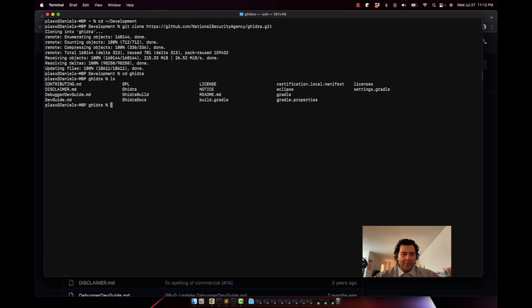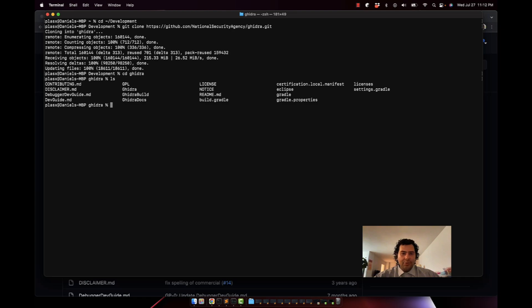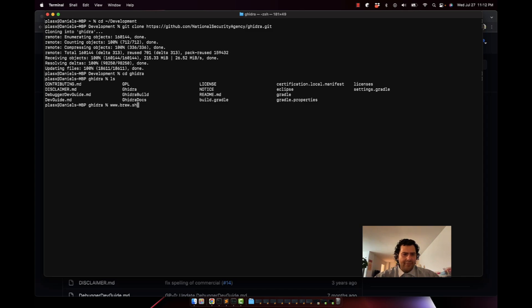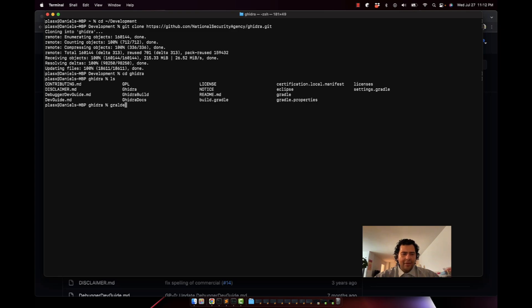For me I have gradle installed via homebrew, so if you have homebrew you do brew install gradle to get it. If you don't have homebrew, you would download homebrew from the homebrew website which would be www.brew.sh and install it from there.